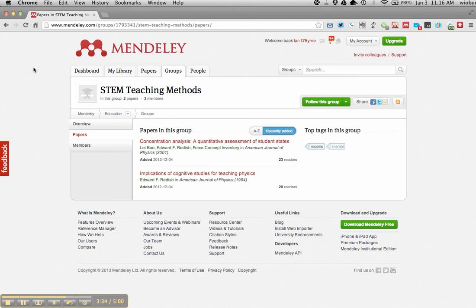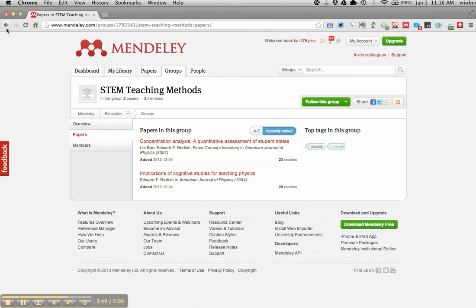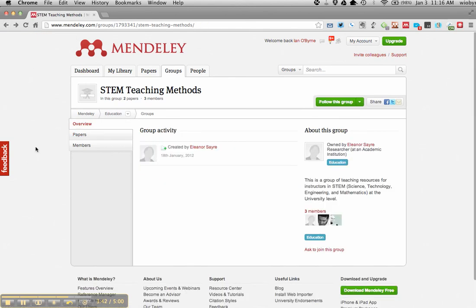This group might be pretty interesting to me because I'm trying to get some STEM research started here, interdisciplinary stuff at the university. So what I could do is I could either read these papers to get a better understanding of what's in the field. I could ask to join the group and share my own papers if this was an extended piece.